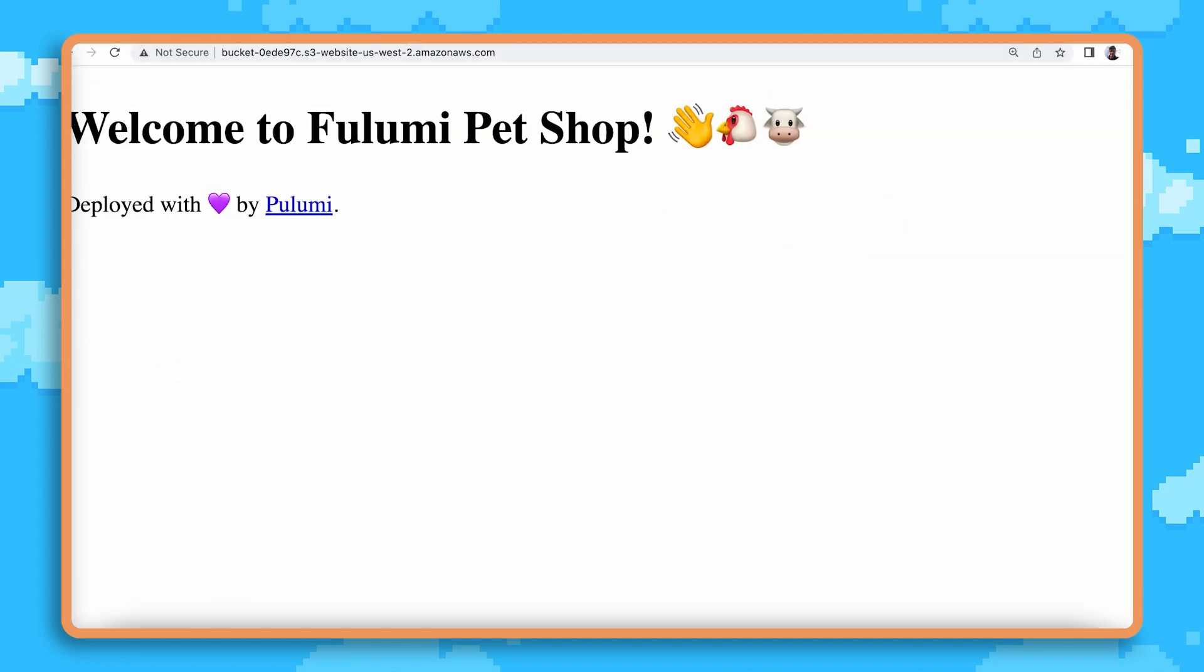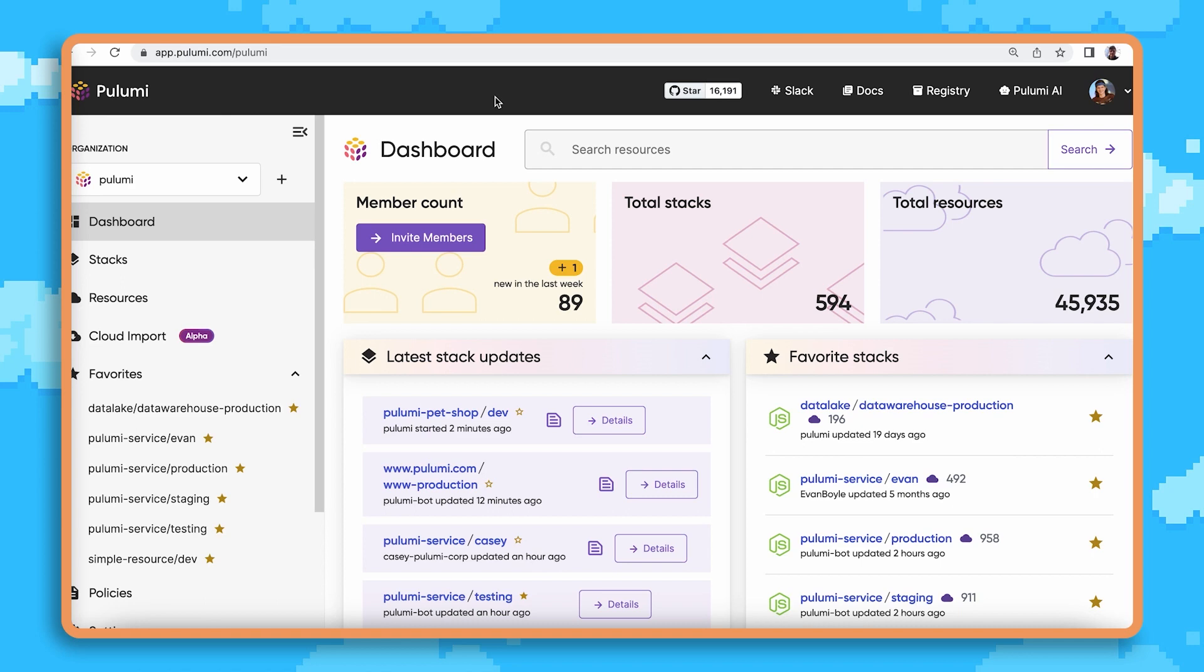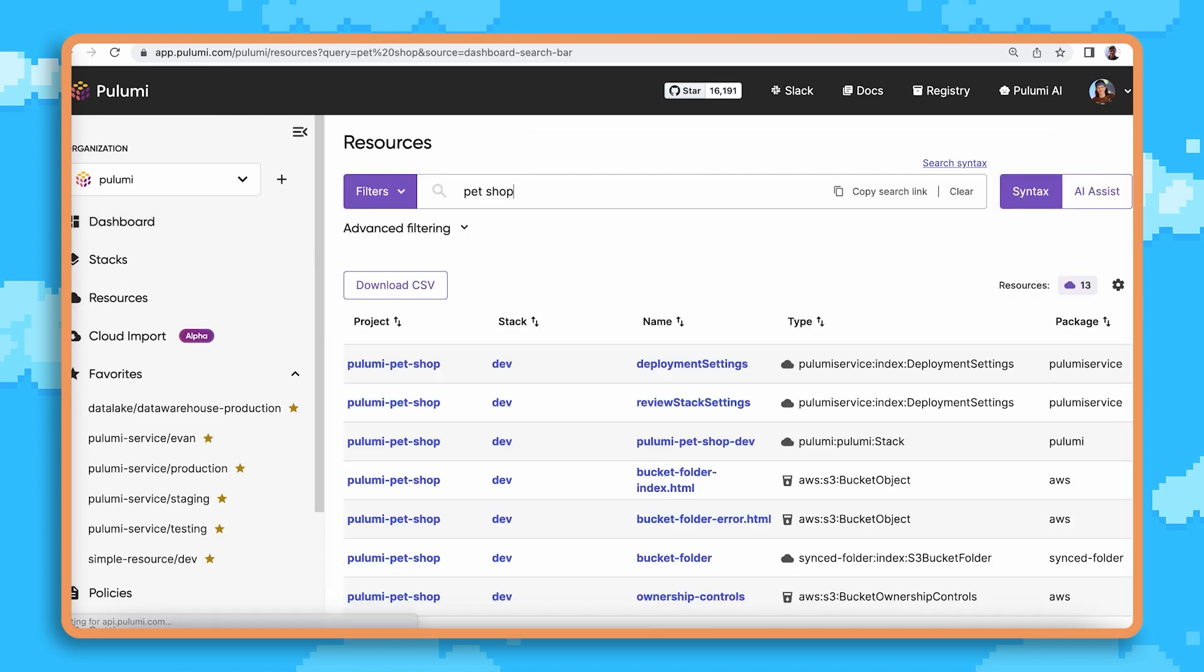First things first, I need to find the code. Let's use Pulumi Insights to search for Pet Shop and see if we can find this stack.